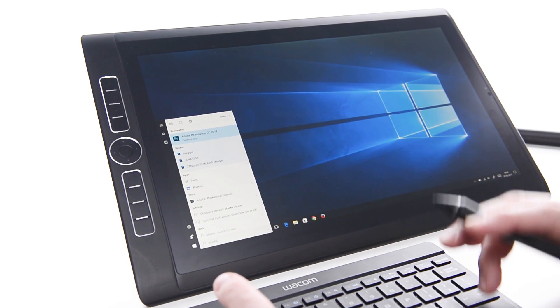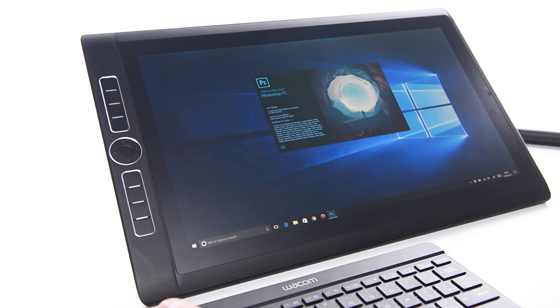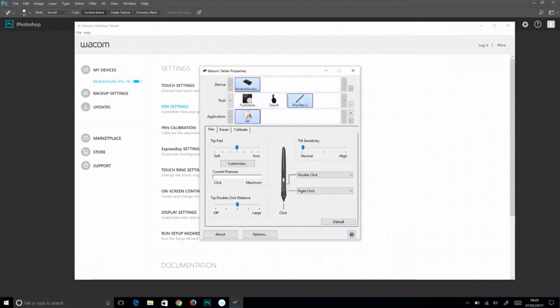Open Photoshop so that it's running in the background. Select the pen from the tool list in Wacom Tablet Properties.